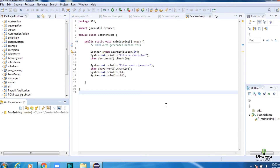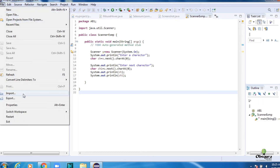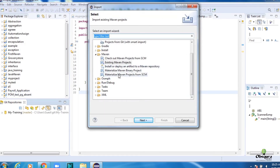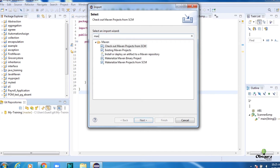Click Clone Submodules, then click Finish. Now in your Eclipse you have created your local repository from GitHub. Click File, type Maven, then select Existing Maven Projects, and click Next.